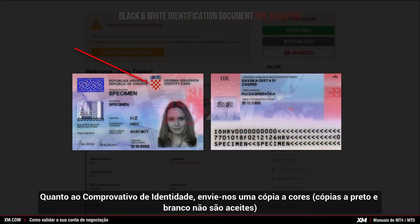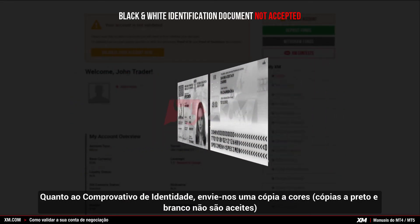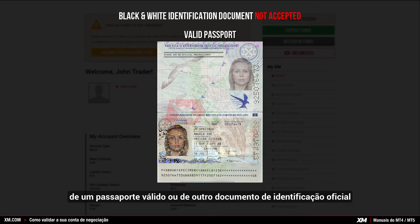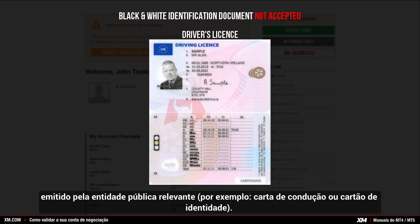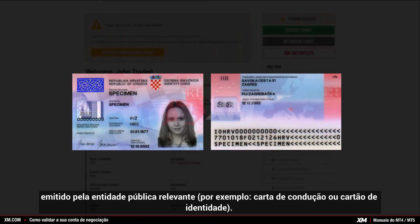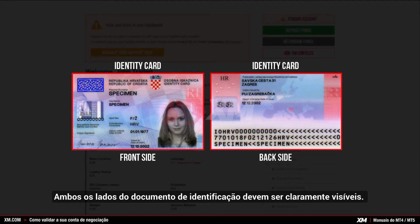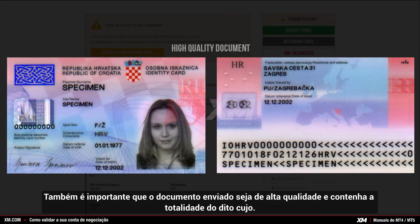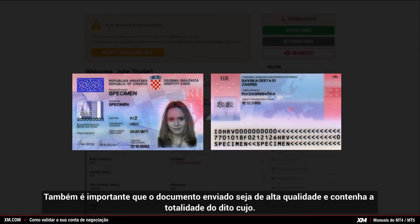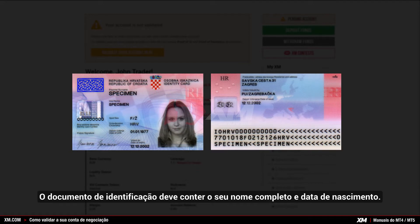As proof of identity, you need to submit a colour — not a black and white copy — of a valid passport or other official identification document issued by authorities, for example, a driver's license or any identity card. Both sides of the identification document need to be clearly visible. It is also important that the document you submit is of high quality and displays the full page. The identification document must contain your full name and your date of birth.